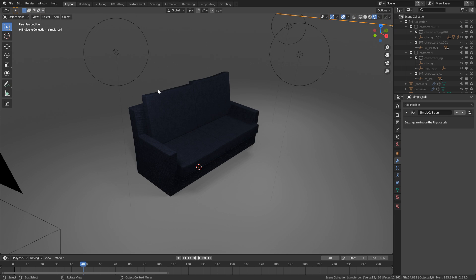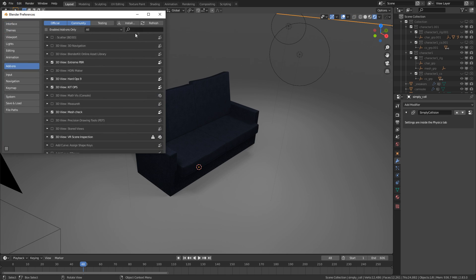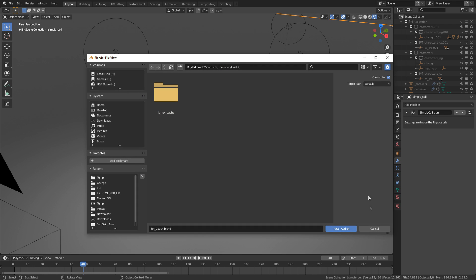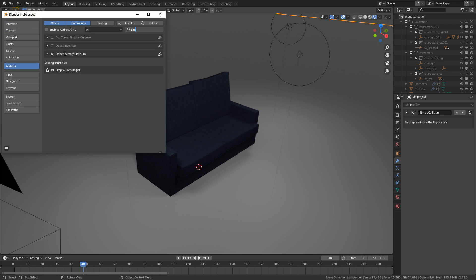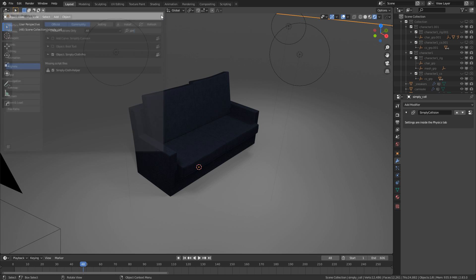Once you've downloaded the add-on, you go Edit, Preferences, Install, find where you've downloaded the file, double click on it and then it should appear. Put a tick next to it and then it becomes available.